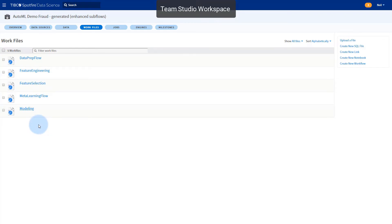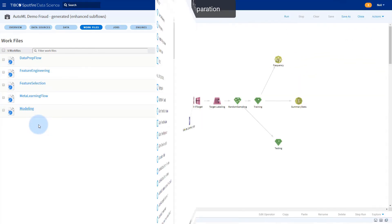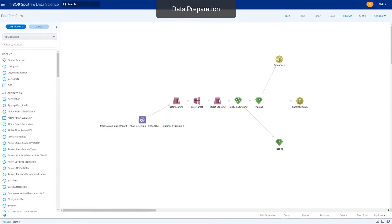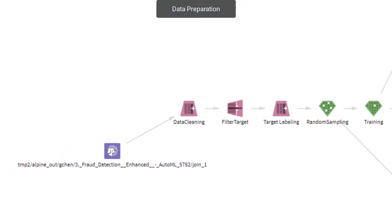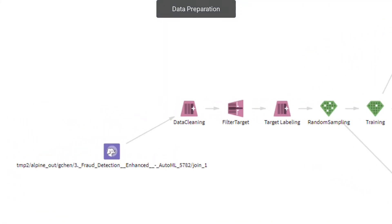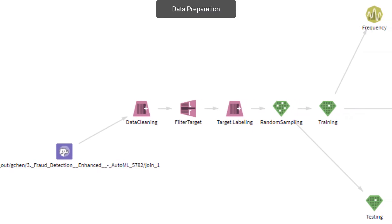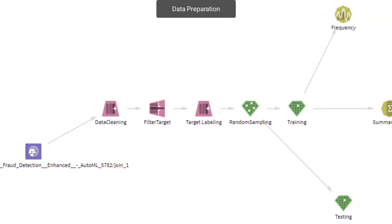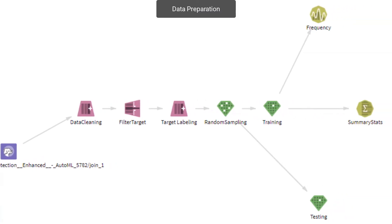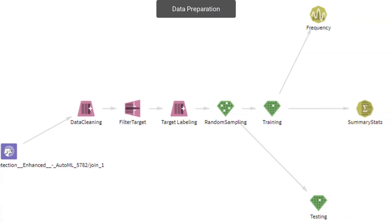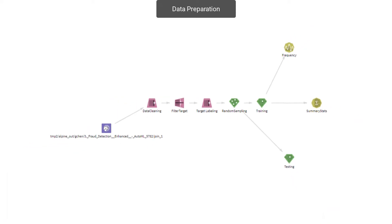Let's take a look at the first subflow on data prep. This subflow takes input data from the AutoML orchestrator and goes through cleaning, removing of missing values, and label encoding for the target variable before finally being split into a training and test set.